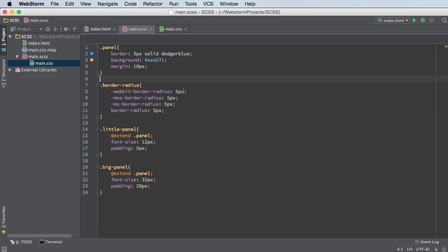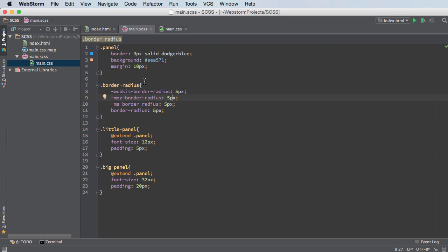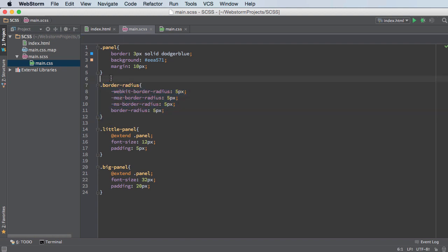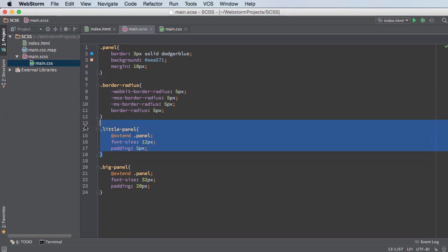So instead of just having the same curviness of five pixels, we can actually pass in this value since we're going to be using it over and over again. So first let me show you how to include a mixin. So a mixin is just a chunk of code, which is in this case this, that we're going to include in other places.